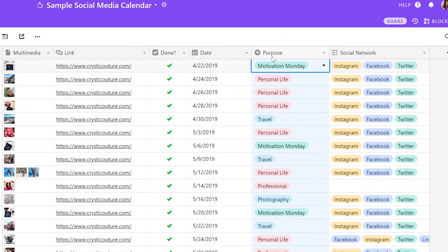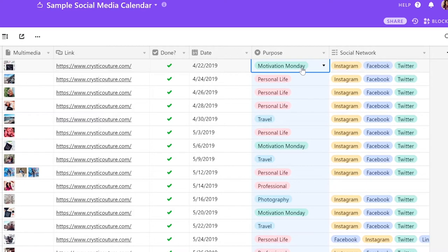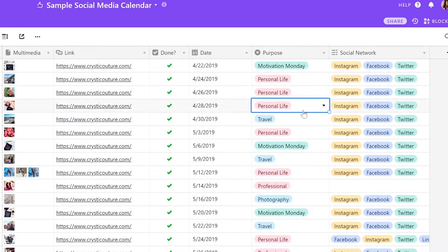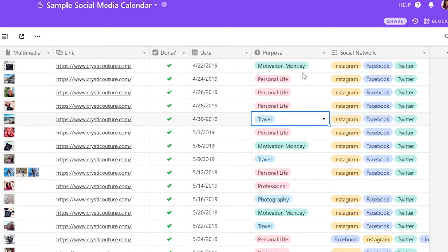The purpose column is made up of all of the content pillars that we have decided for you. So for example, this post fulfills the Motivation Monday content pillar. The others are for personal life, travel, things like that. Of course your content pillars are going to be totally different than mine, so you'll definitely see something different under yours.